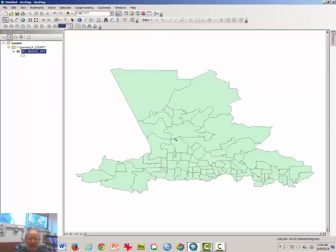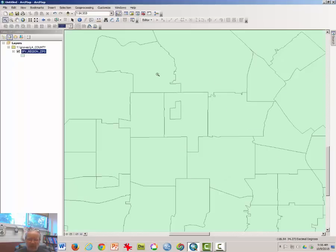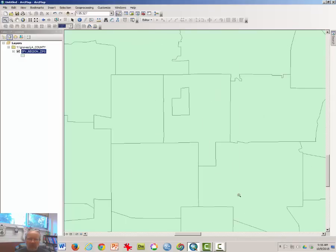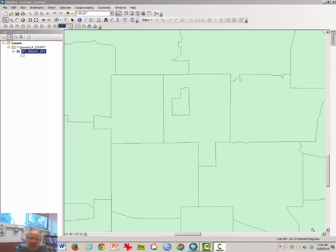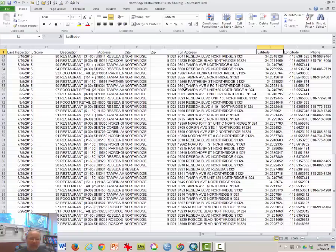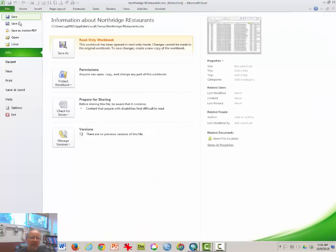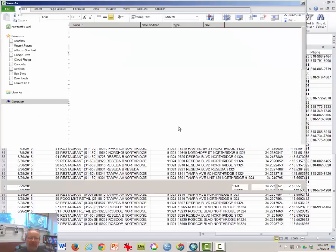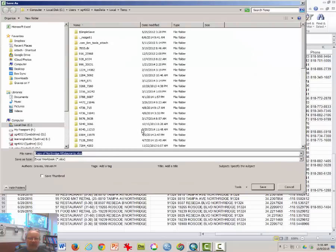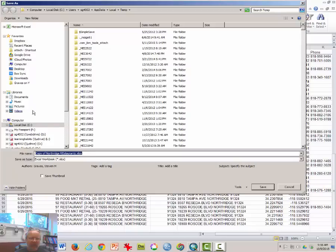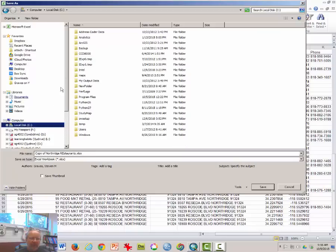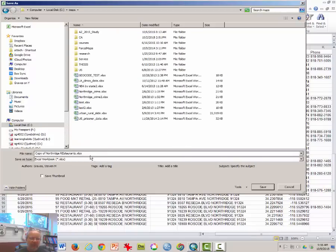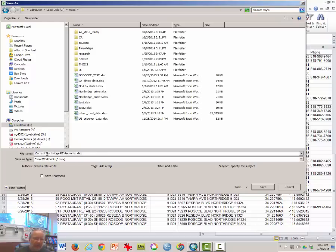So what I have is a map of the San Fernando Valley area zips. I will zoom in to the regional zip codes here near campus. I need to go back over to Excel and make sure that I'm saving this somewhere where I can find it. I'll put it on my C maps directory.